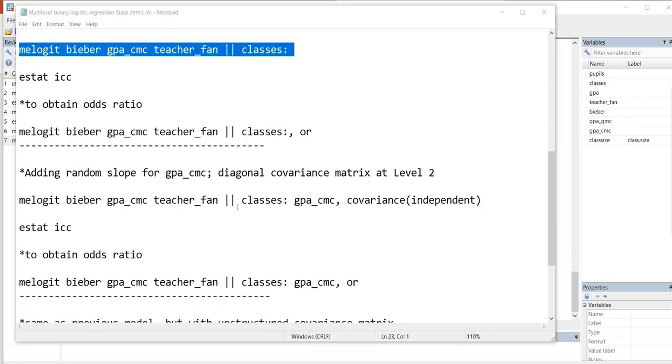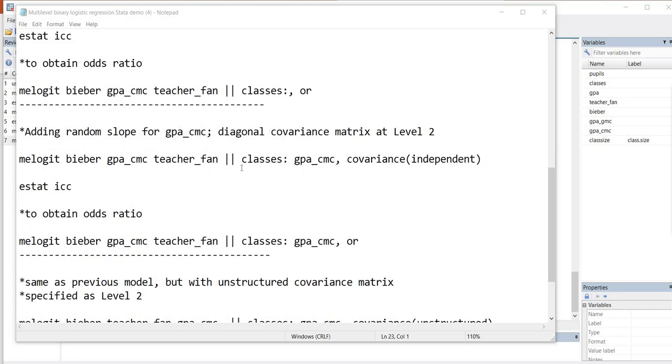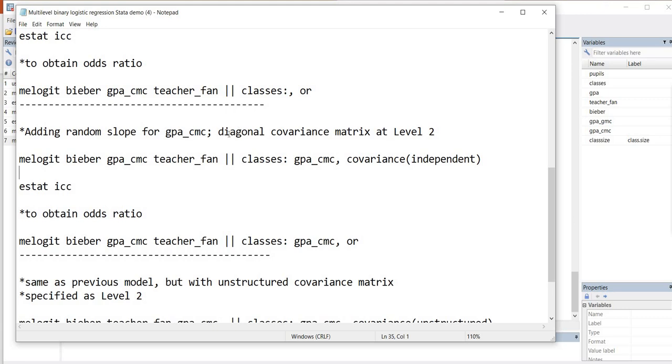Okay, so the next thing that we're going to do is we're going to add in a random slope for the GPA variable. And what I want to do in this particular case is I want to treat the level 2 variance covariance as diagonal, meaning that we're going to estimate the variances of the random slopes and intercepts, but we don't want to estimate a covariance between them.